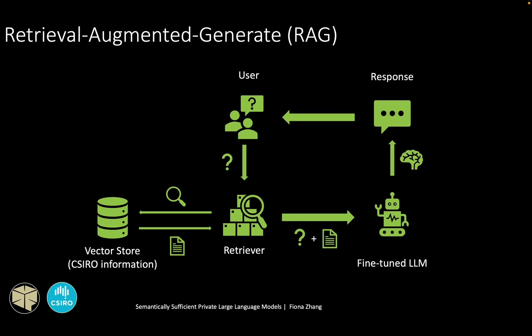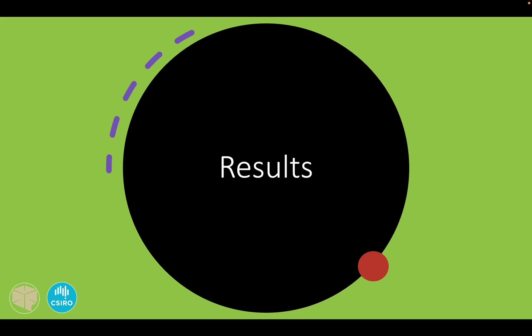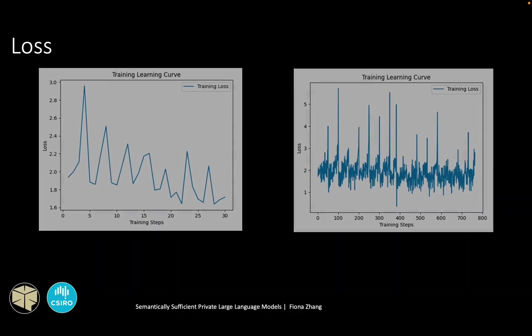The fine-tuning improves the model's general knowledge in the environmental domain, while the RAC system provides relevant context to solve the lack of information issue. And now I will present the results.